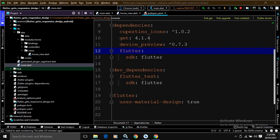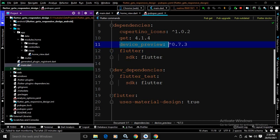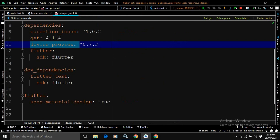After creating the project, in the pubspec.yaml file, I have taken a dependency which is device_preview. After taking this dependency, in the main.dart file, I have written the code to use the device preview plugin.